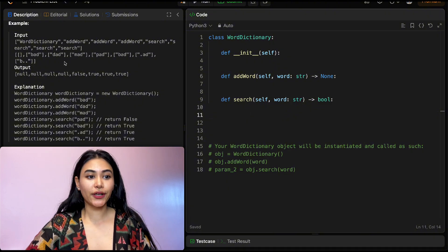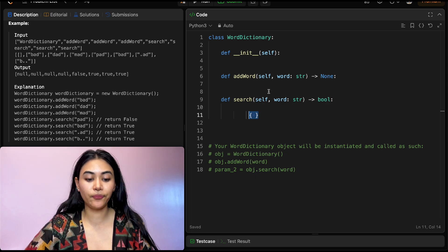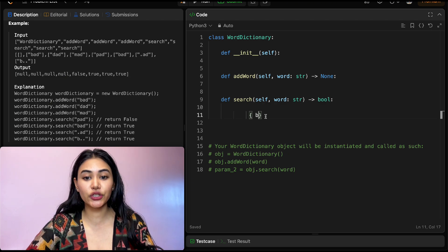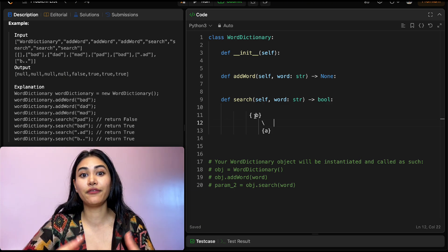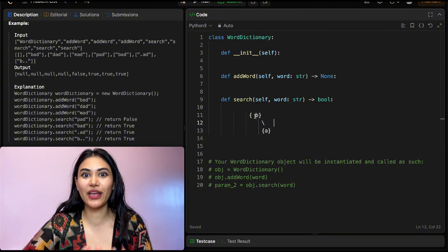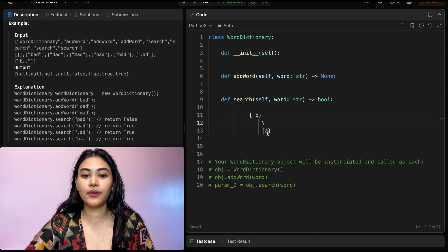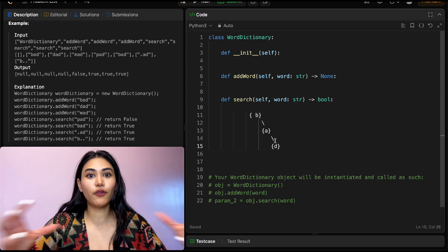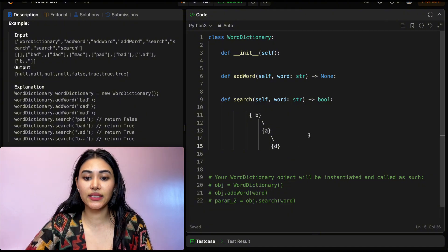Let's look at how that actually works. We start by adding the word 'bad'. We create our WordDictionary and add the letter B. The next character A is a child of B — similar to left and right children in a binary tree, except here we potentially have 26 children, so we use a dictionary. Then A gets child D. Now we add 'dad': we add D at the root, then A as its child, then D underneath A.